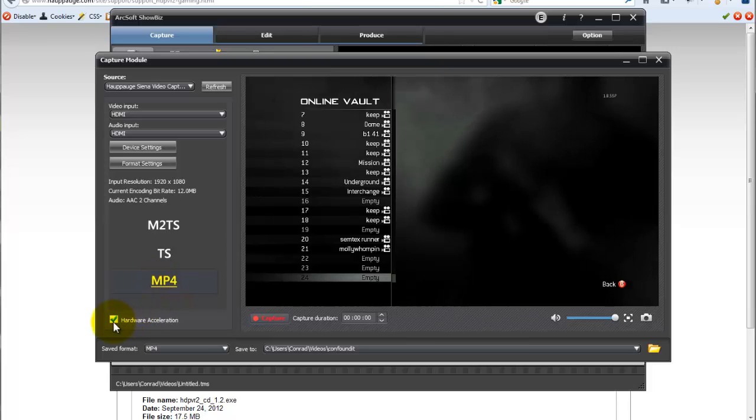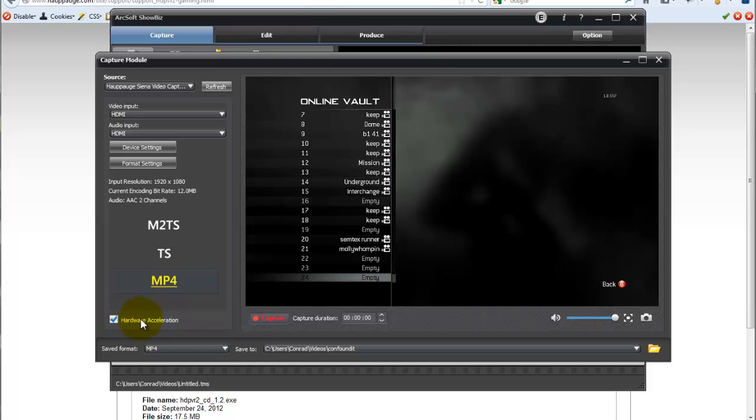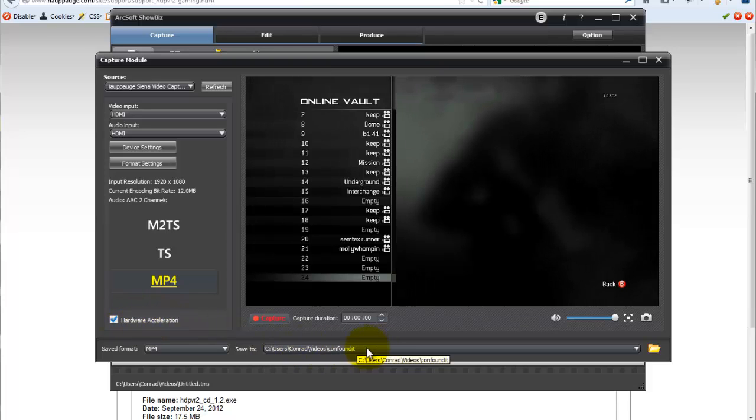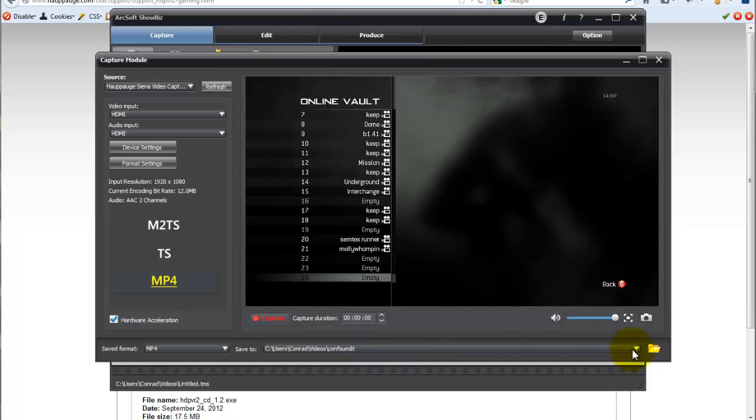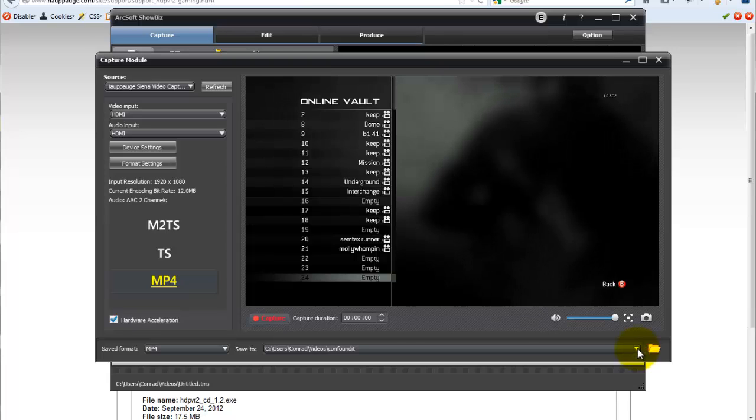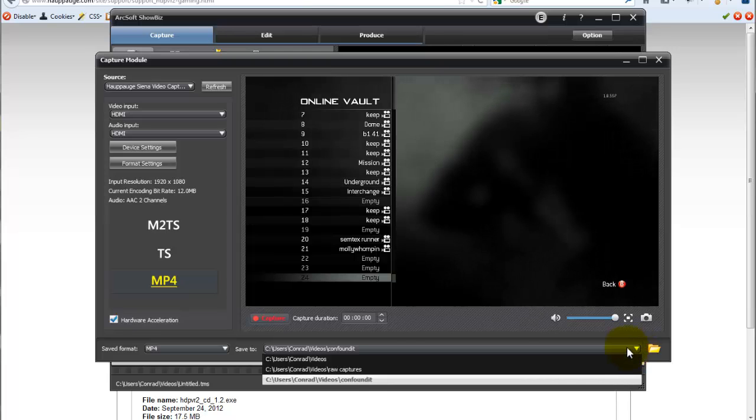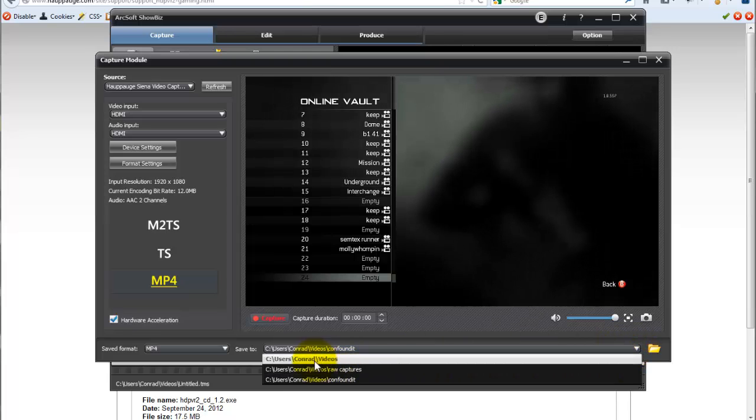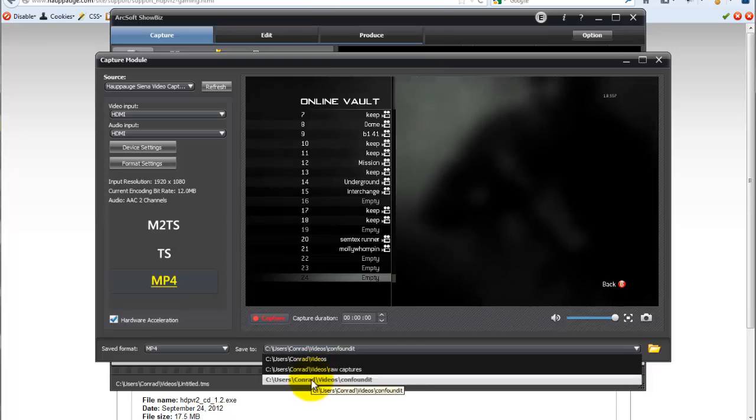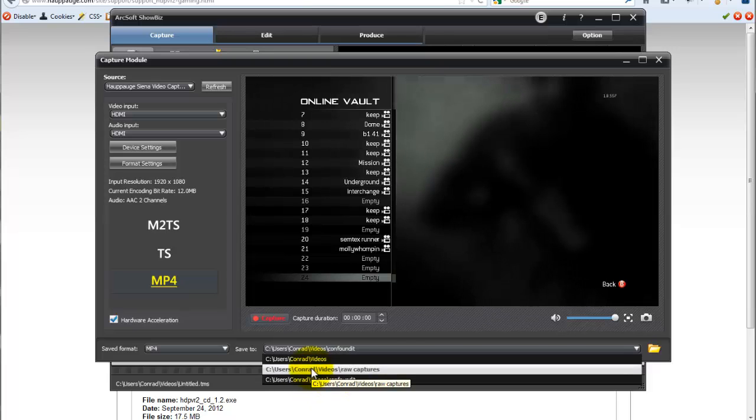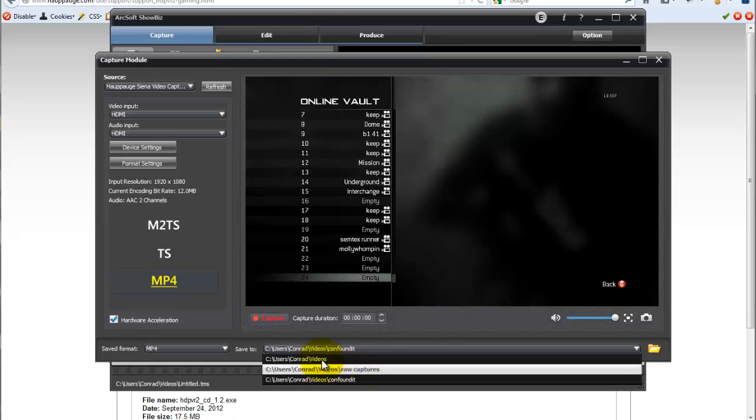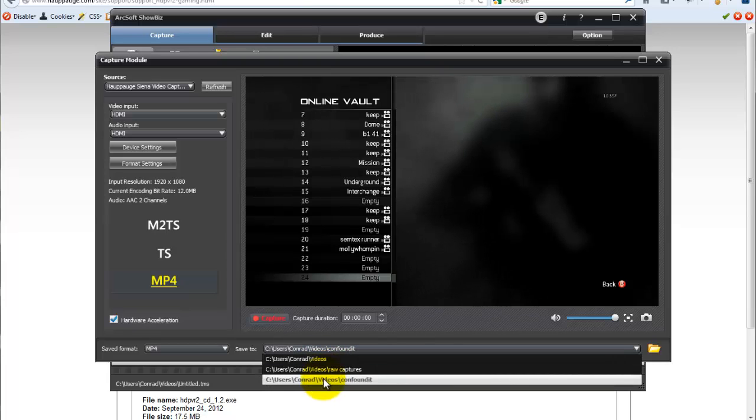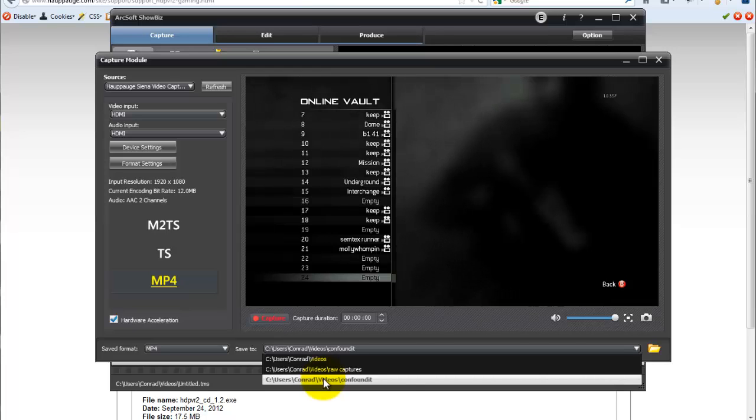The final thing is make sure that hardware acceleration is on. Right here, by default, this is going to save to wherever your videos folder is. So what I like to do to keep things a little more organized is go ahead and change that to something more appropriate. I've done some raw captures for my settings and trials, which you can see here on my YouTube channel. And I've also started working on the next tutorial, which is actually going to be producing a video with the ArcSoft software that ships with Hauppauge.